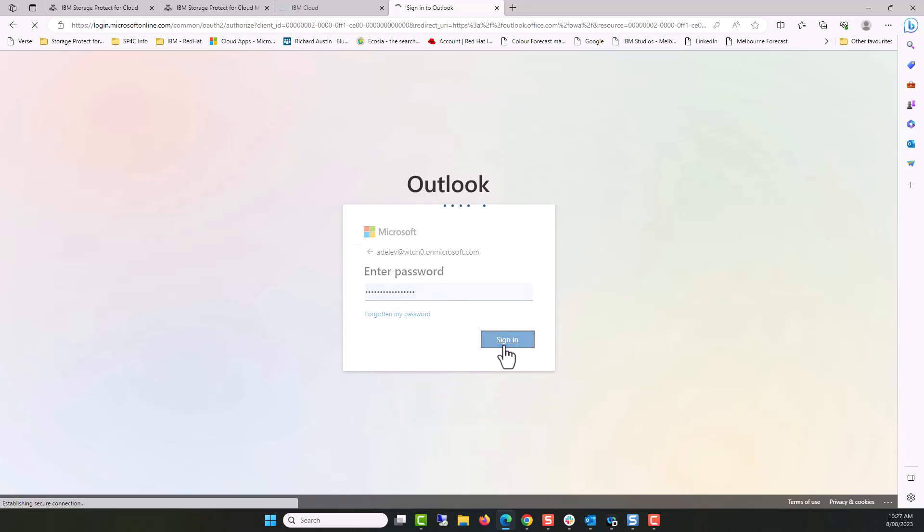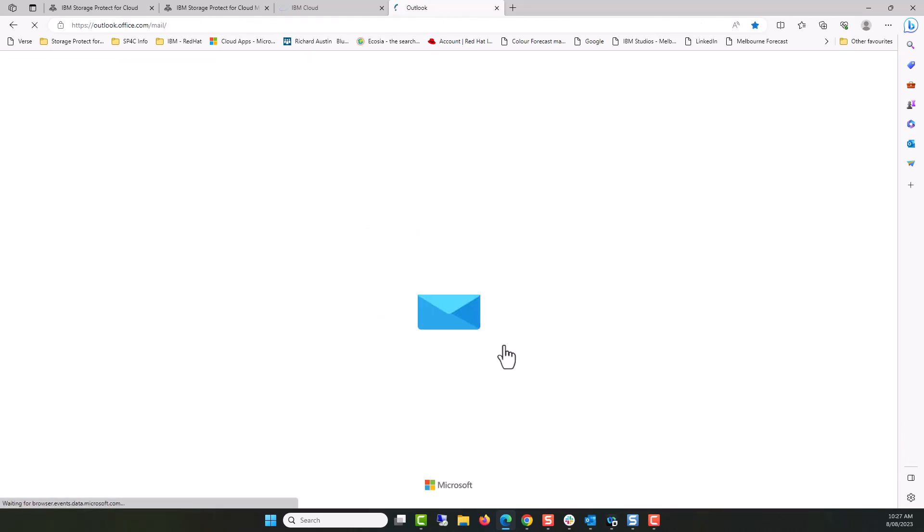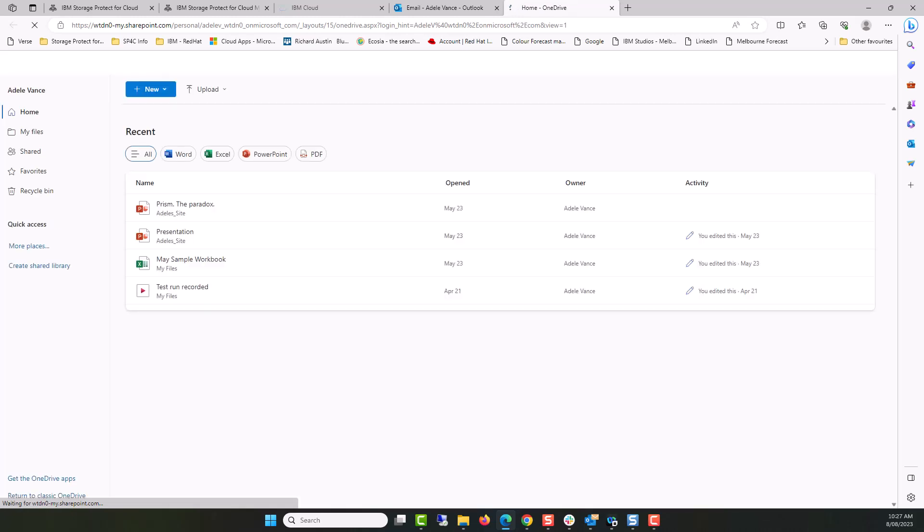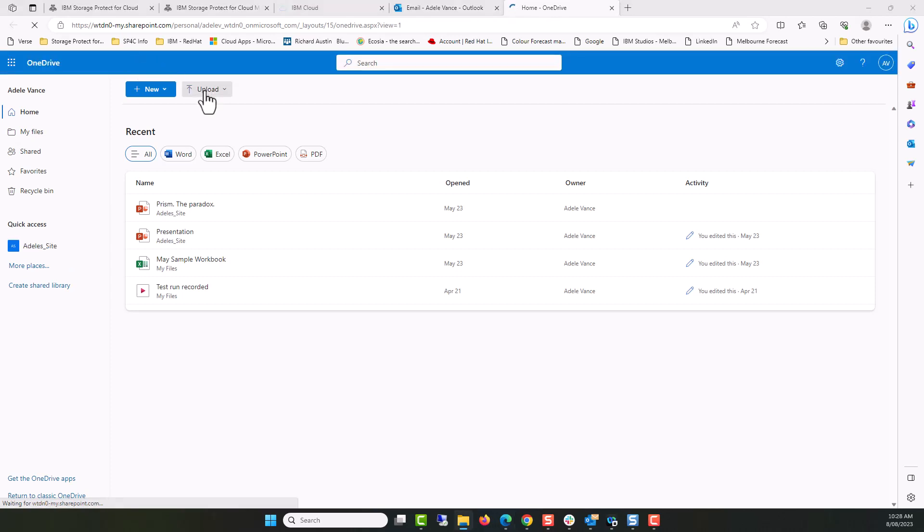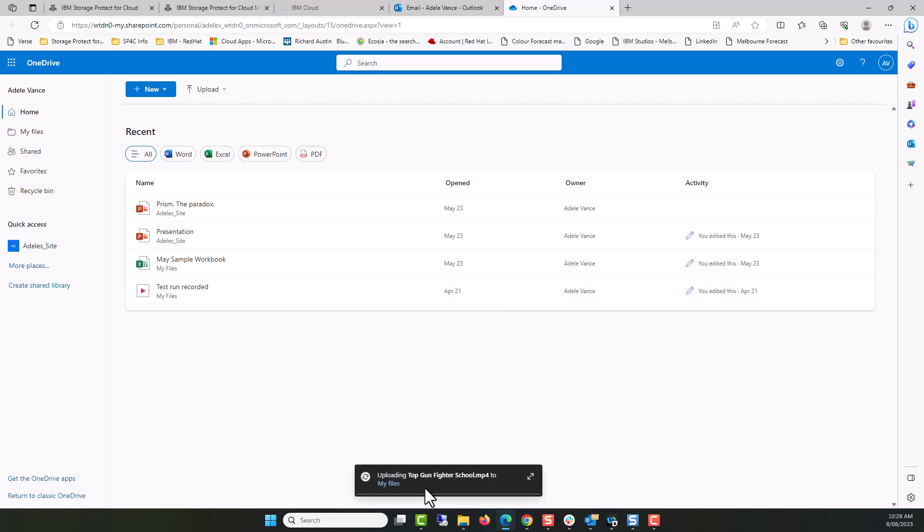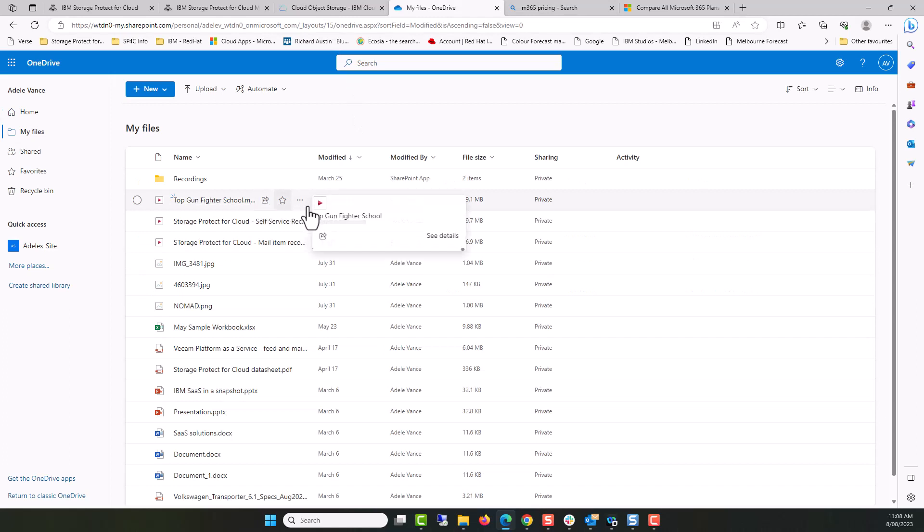I'm going to log in as Adele, into her environment, so I'll be able to see her mail, but more importantly, the files in OneDrive. To generate data for backup and later recovery, I'm going to select a large file to upload onto OneDrive. I'm going to go into the folder Top Gun Fighter School and select a large MP4 file to open. This will now upload onto OneDrive.